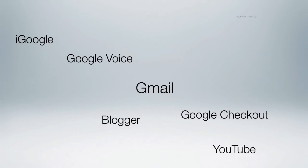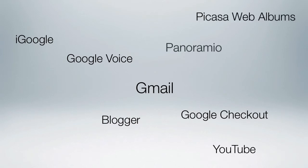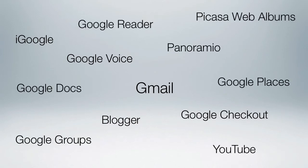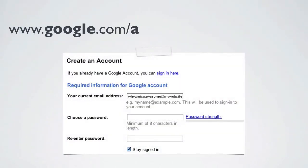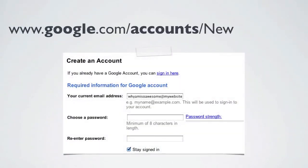If you don't have a Google account, or if you need to create a new one for the club, go to www.google.com/account/new. We strongly recommend creating a Google account just for the club to act as the primary account, rather than using a personal account.